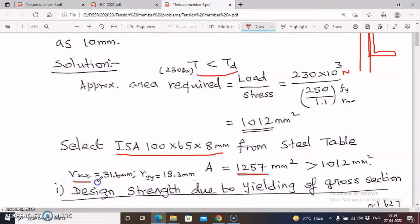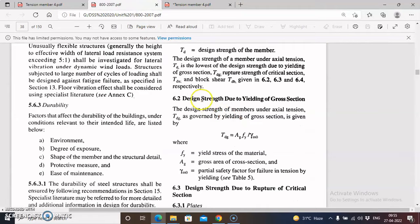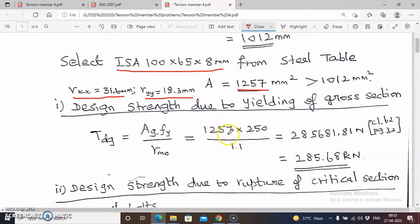I also noted the radius of gyration about the X-X axis and Y-Y axis; the minimum radius of gyration is 18.3 mm. First, we find the design strength due to yielding of the gross section: TdG = Ag × Fy / γm0, from clause 6.2, page 32. Here Ag is the gross area, Fy is the yield stress, and γm0 is the partial safety factor for yielding (1.1 from Table 5, page 30). Substituting Ag = 1257, Fy = 250, γm0 = 1.1, we get TdG = 285.68 kN.